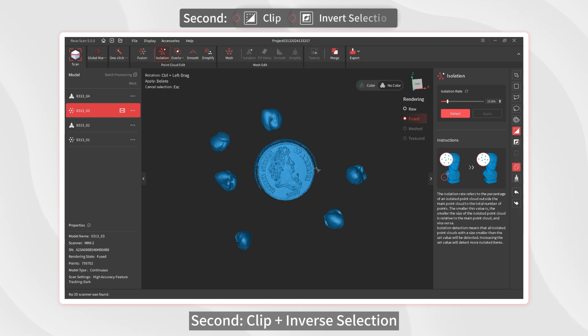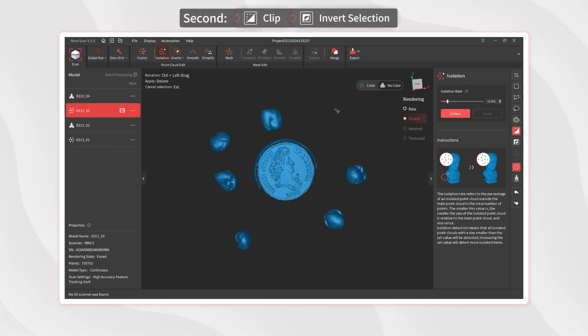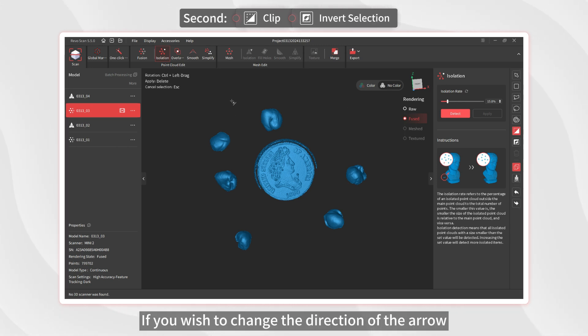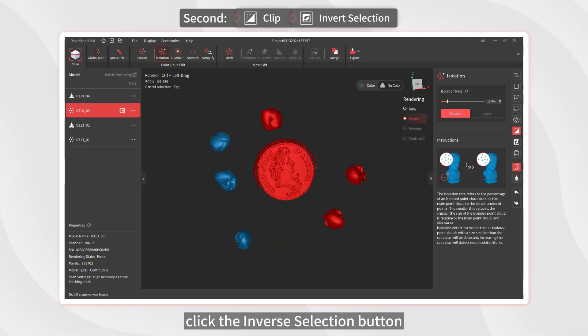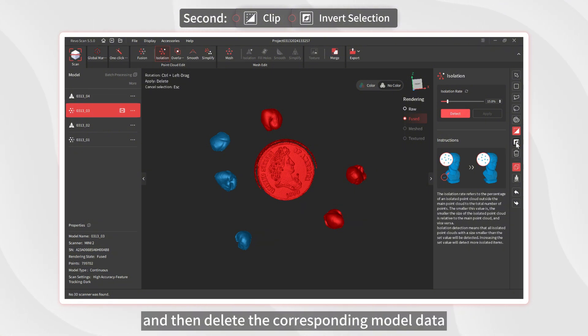Second, Clip plus Inverse Selection. If you wish to change the direction of the arrow after drawing the cut line, click the Inverse Selection button and then delete the corresponding model data.